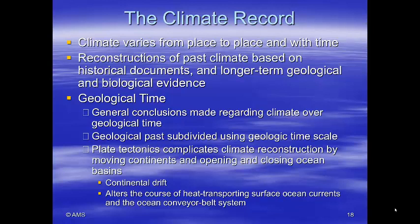The climate varies from place to place and with time. The reconstruction of past climate is based on historical documents and longer-term geological and biological evidence. Looking at geological time, general conclusions are made regarding climate over geological time. Plate tectonics complicates climate reconstruction by moving continents and opening and closing ocean basins, altering the course of heat-transporting surface currents and the ocean conveyor belt system.